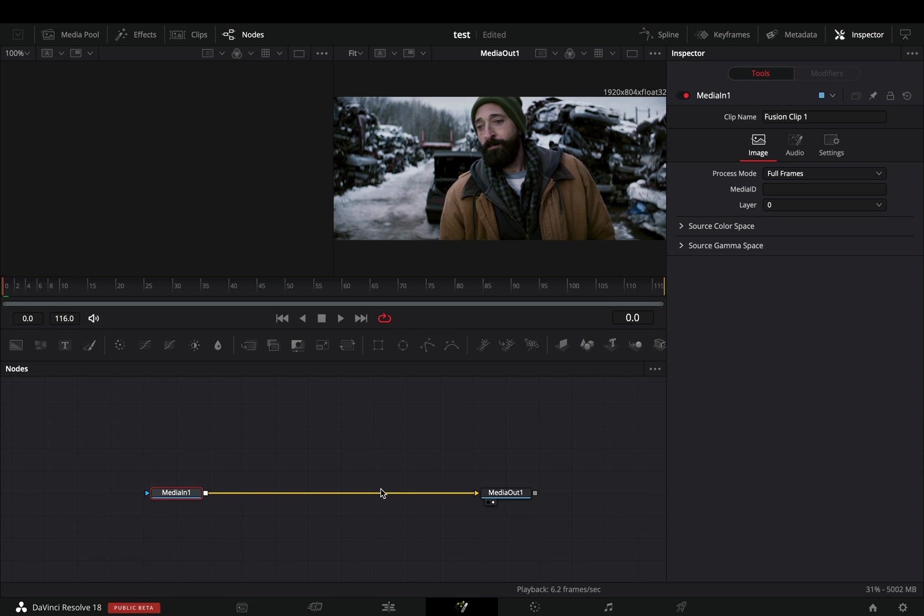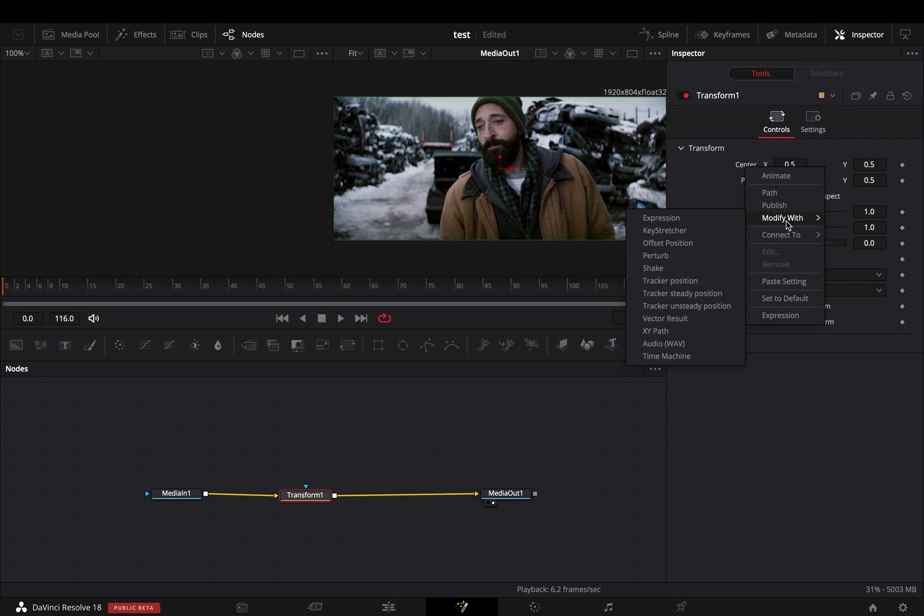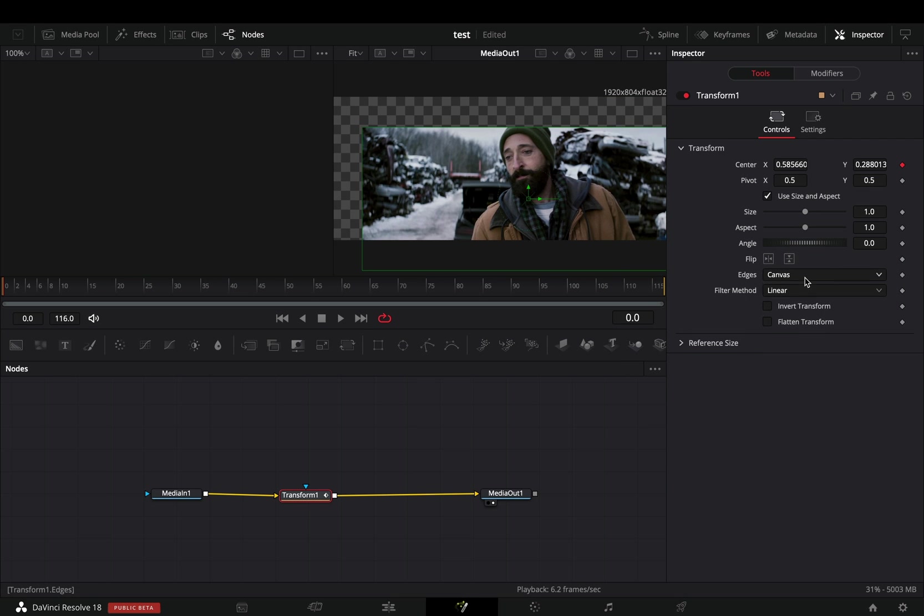Obviously you can use the depth map to blur the background, but you can also use it more creatively. Add a transform node. Right click the center value and select to modify with shake.